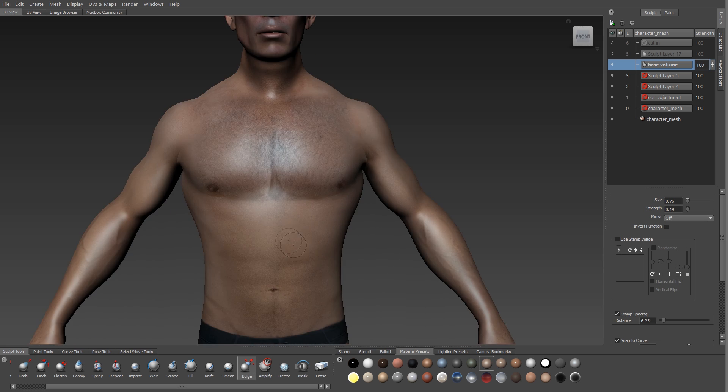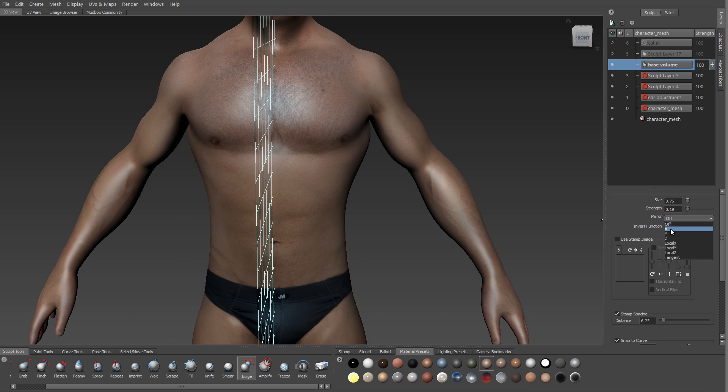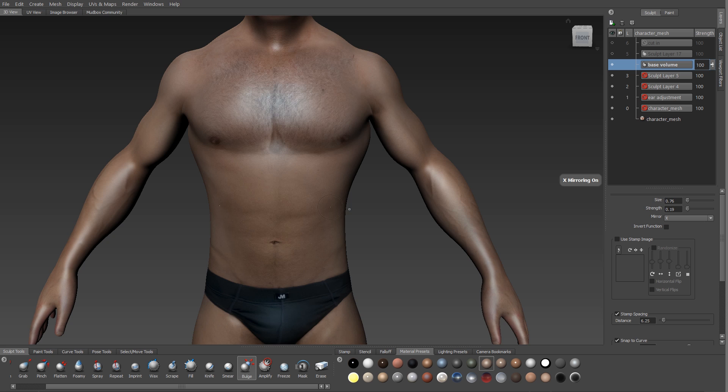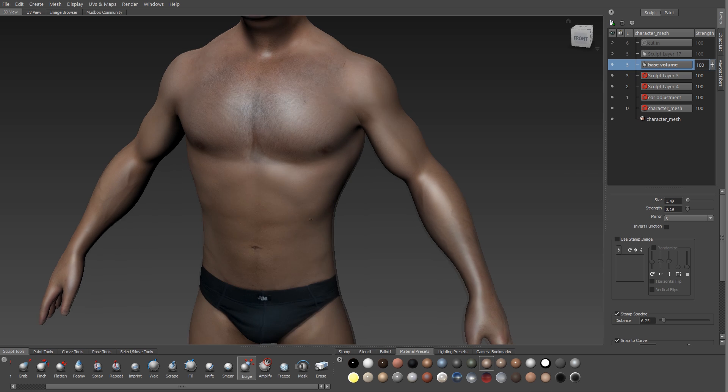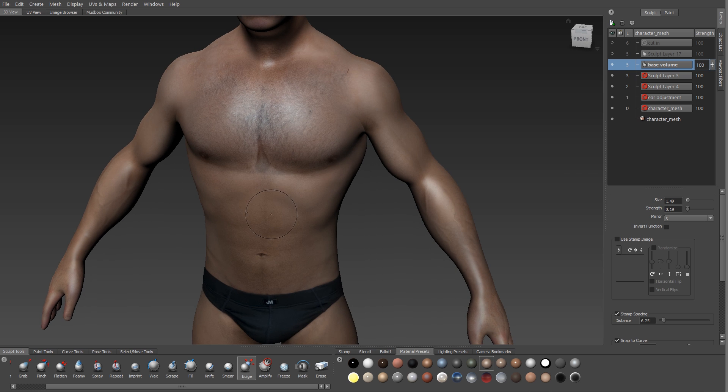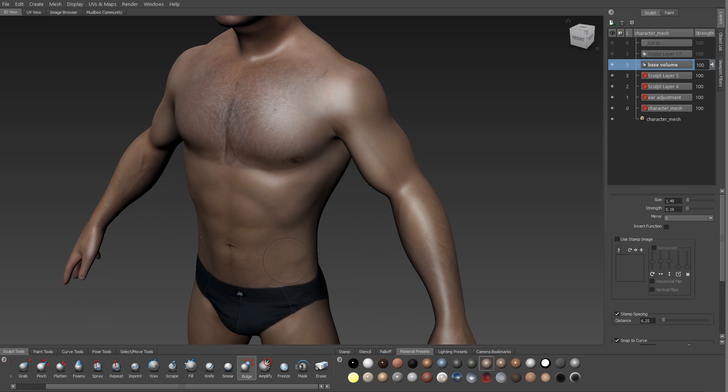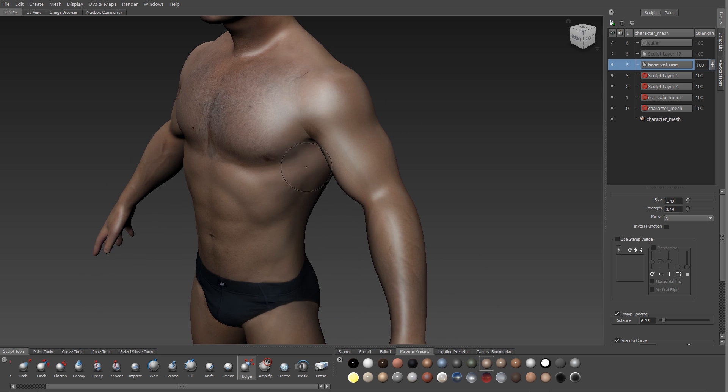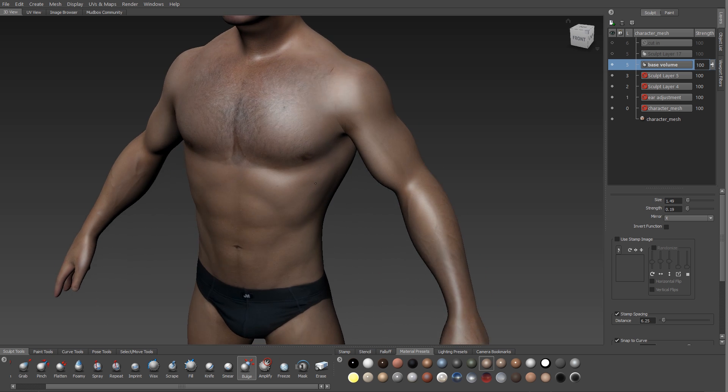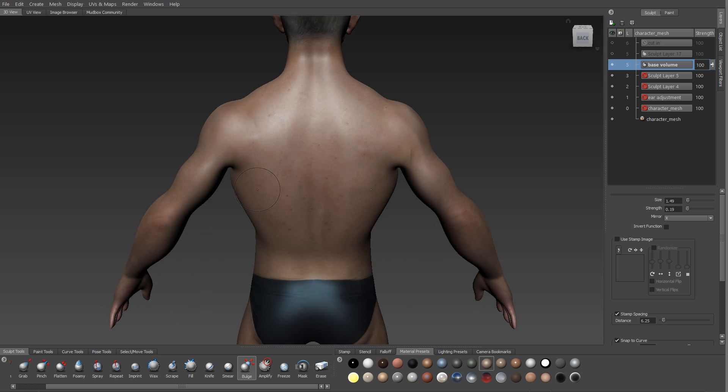I'm turning on symmetry and using my bulge brush with a relatively large brush size and weak brush strength to just block in my basic forms. I'll start with the ribcage. It defines a lot of the torso, and then I'm going to lay in the abdomen. I'm just sketching in these shapes. There's the obliques. They sit under the ribcage and curve around to meet the abdomen.